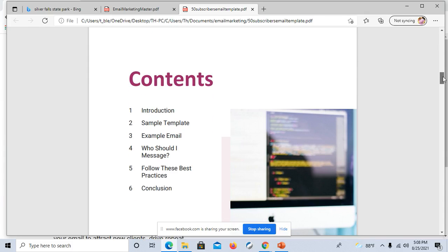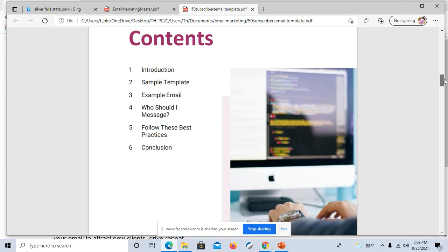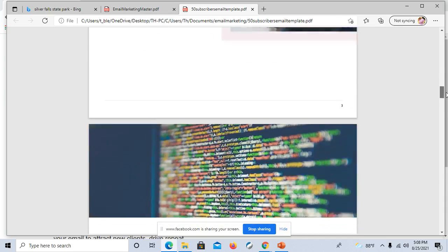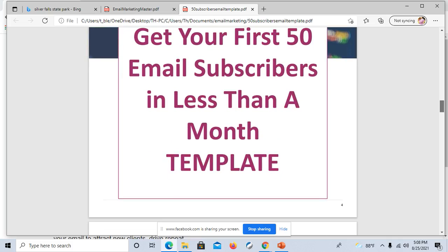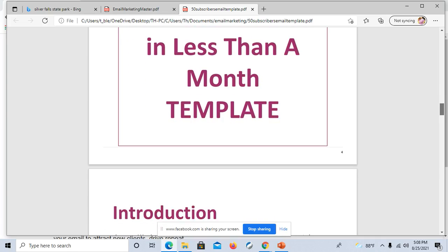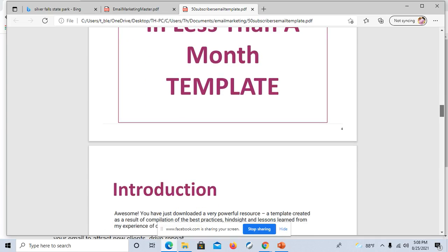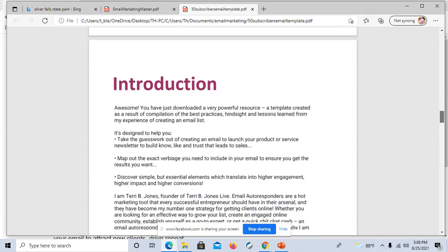Basically, the contents here says it's an introduction, you'll get a sample template, an example, and you'll also find out who you should message, some best practices, and conclusion. Get your first 50 email subscribers in less than a month. That sounds enticing right there.